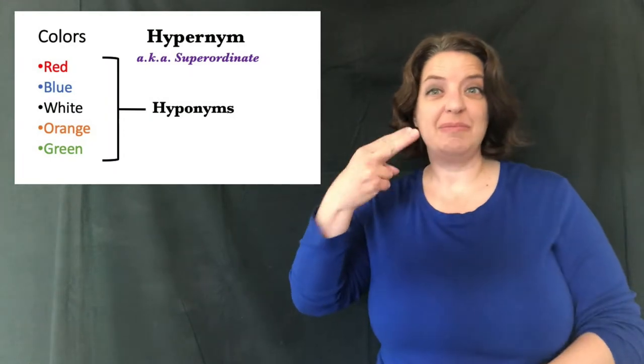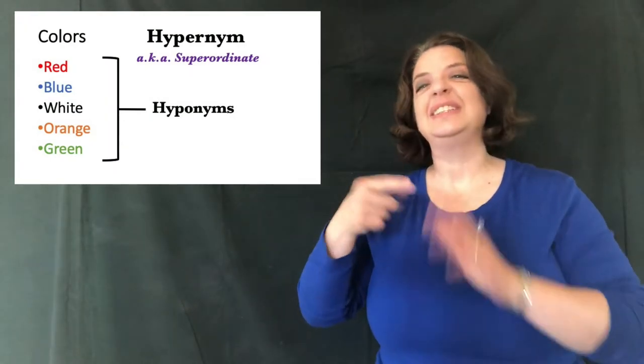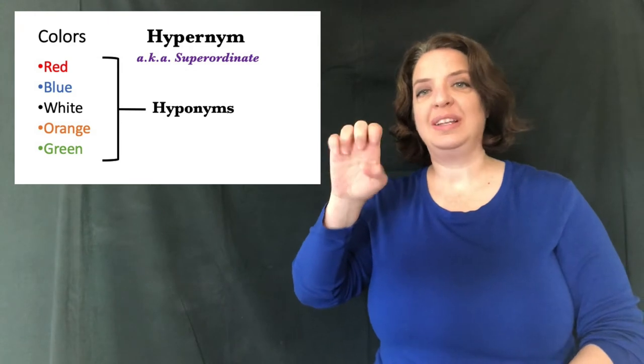Another name for hypernym is a superordinate. This technique is important because ASL has less hypernyms than English does. We have a few like food, animals, furniture, but English has a lot more.